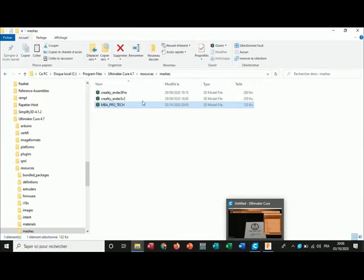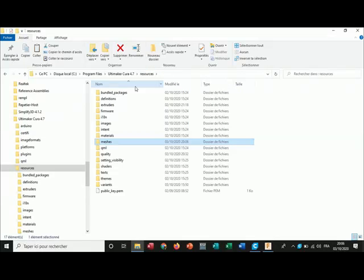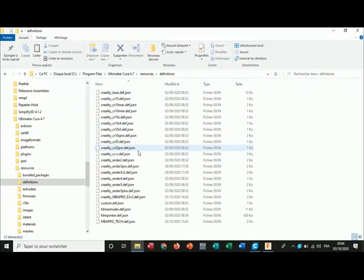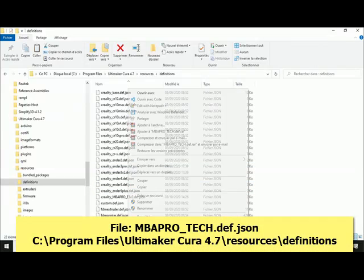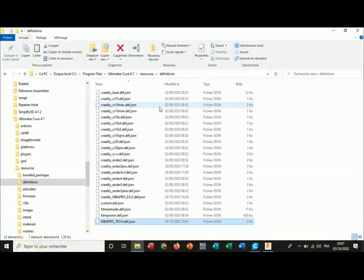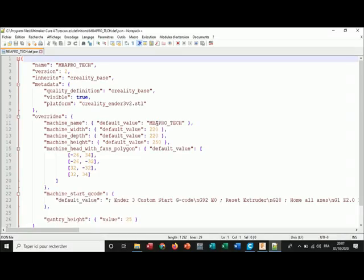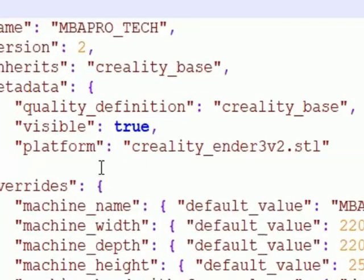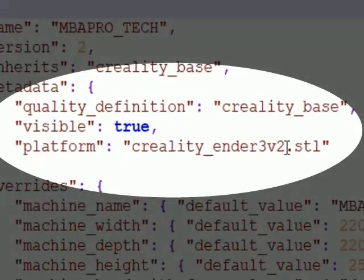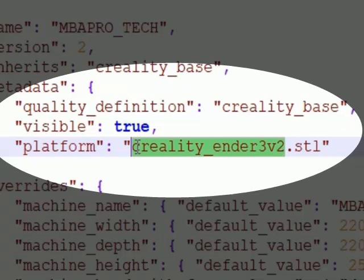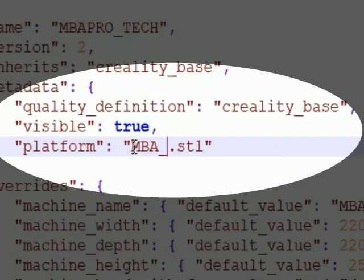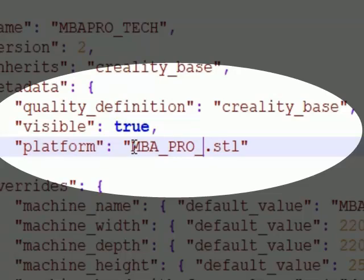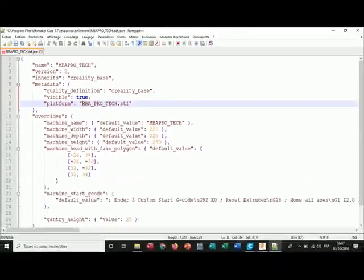Then I go to the definitions folder. I open the definition file of my printer and I open it with a text editor — any text editor will work. Then for the platform field, I put the name of my STL file — MBA pro tech — and I save the file.